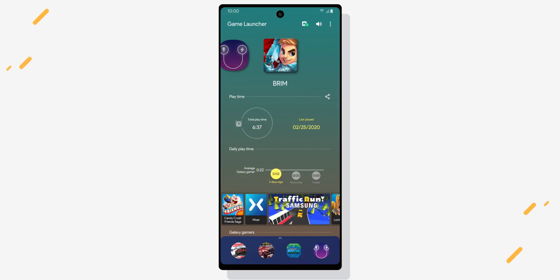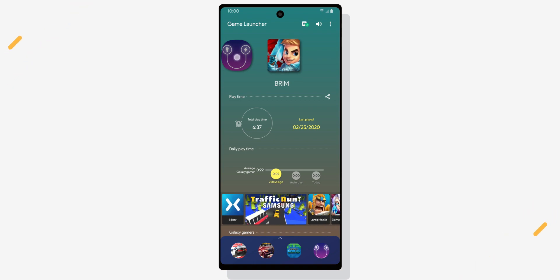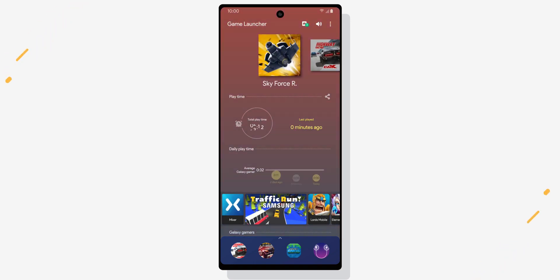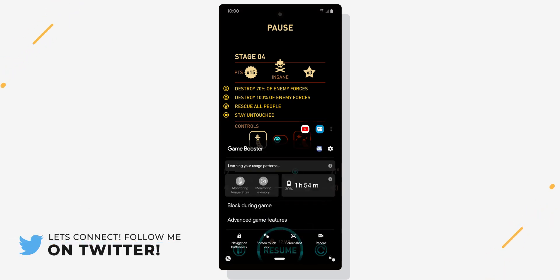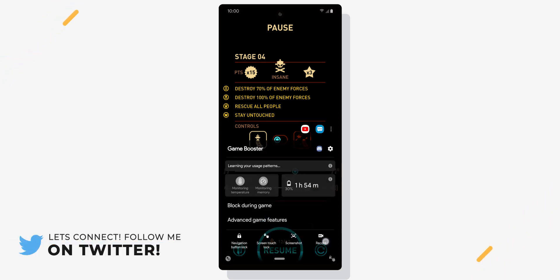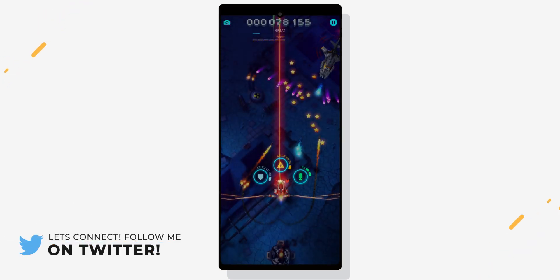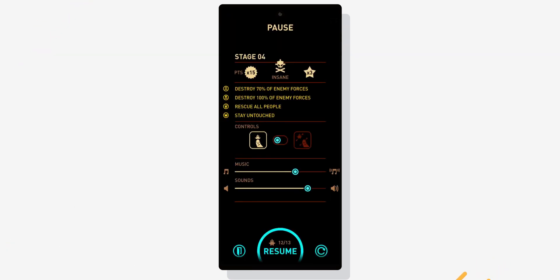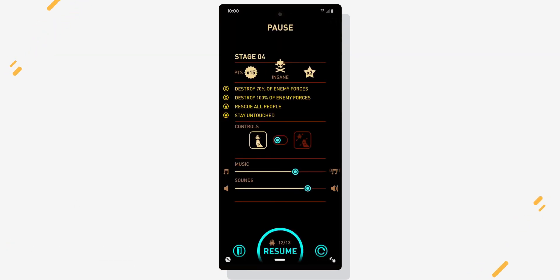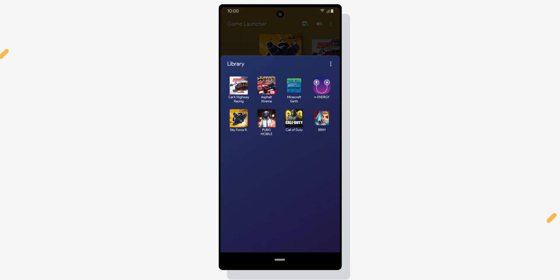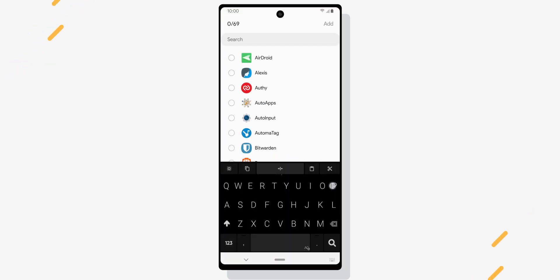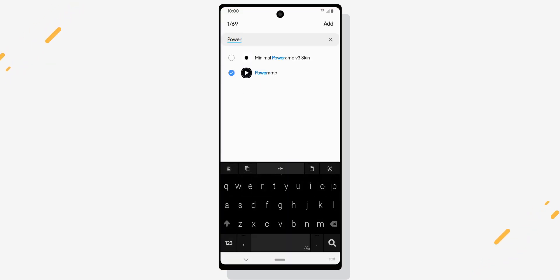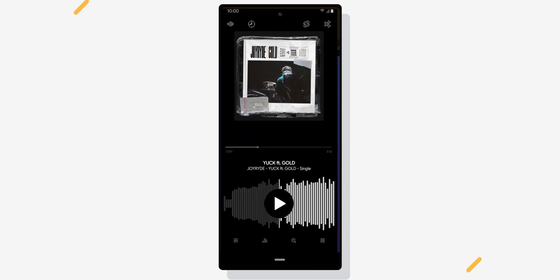Samsung phones have a built-in screen recorder that also records internal audio, but by default it only works in games. It's a somewhat hidden feature because it's not easy to spot unless you're looking for it. To record internal audio in other apps, you have to open up Game Launcher, open your game library, tap the three dots, then tap Add Apps.